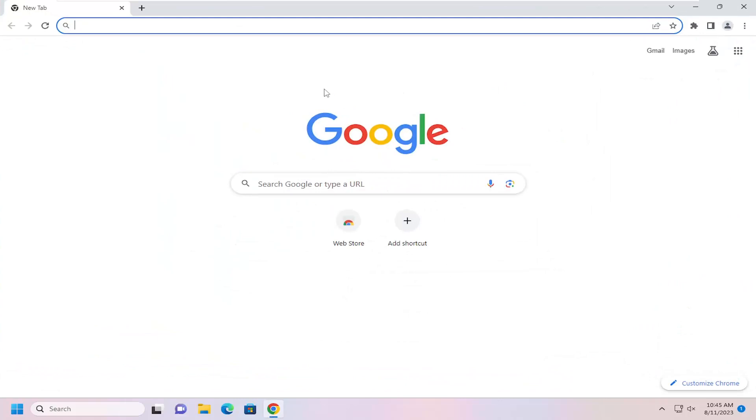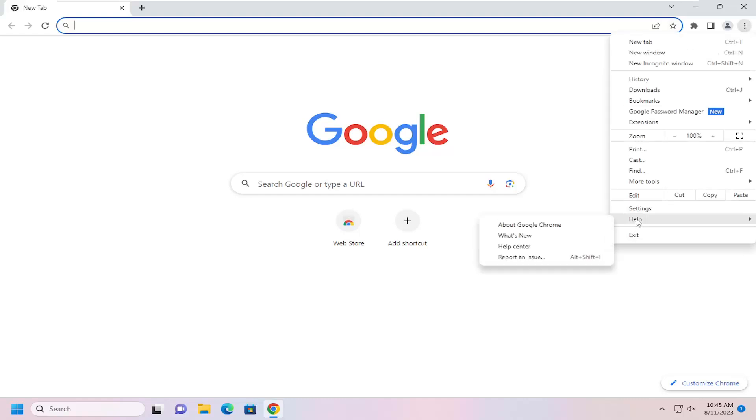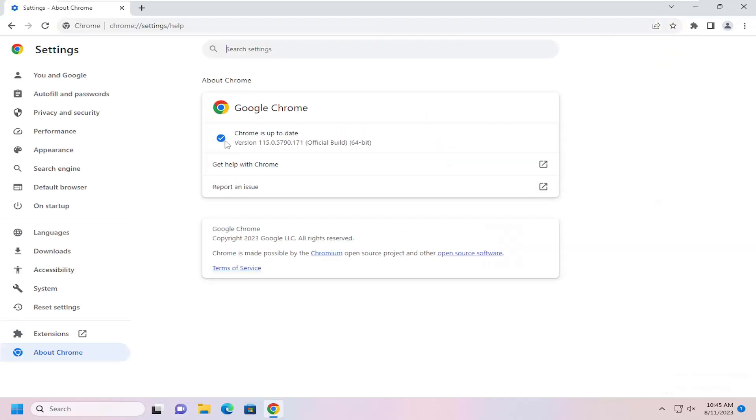And then once you're done installing Chrome, I suggest checking for updates. So you can select the three-dotted icon up at the top right, select Help, and then select About Google Chrome, and it should tell you it's all up to date.